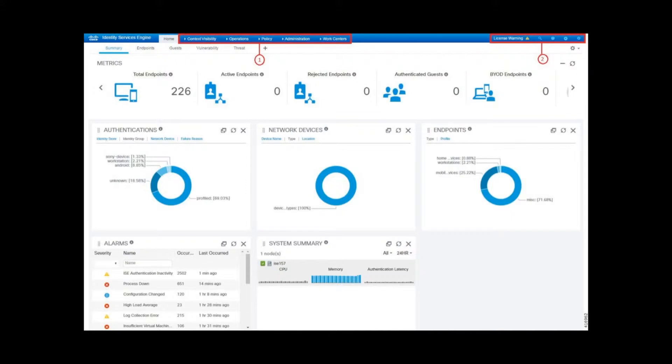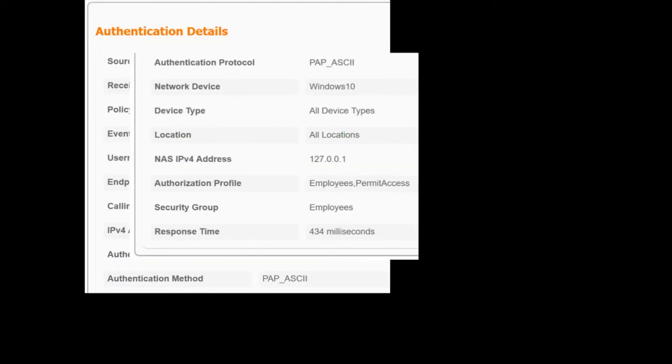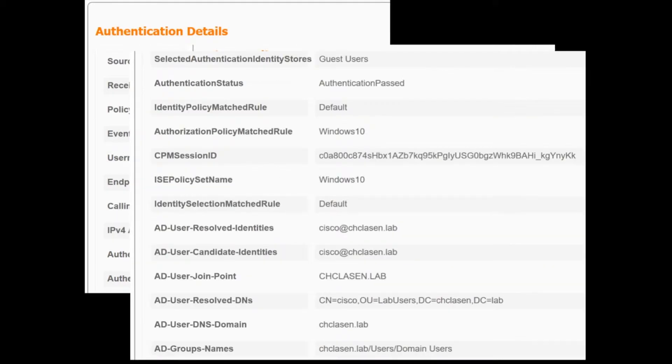ISE uses any or all of these mechanisms to build a database of user sessions, which contains information such as username, IP address, MAC address, security group tag, and more.